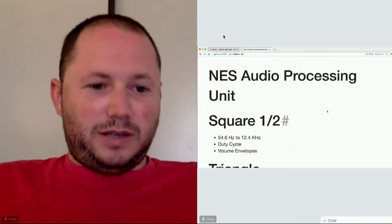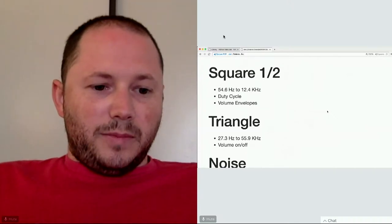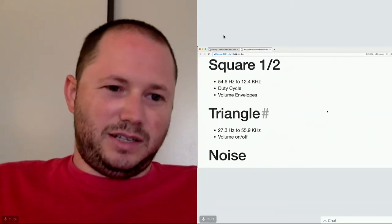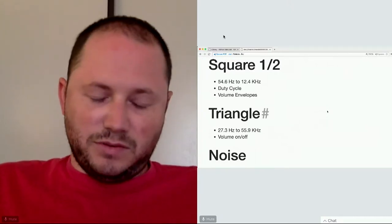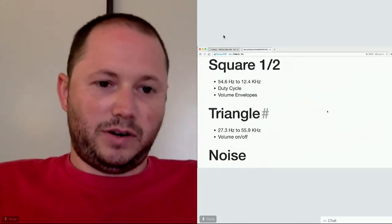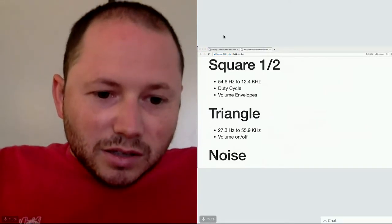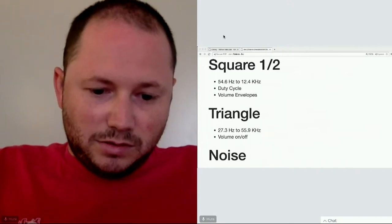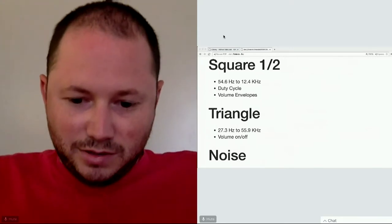Let's learn about the Nintendo Audio Processing Unit. There are five channels: two square channels, a triangle channel, a noise channel, and a sampler channel. I never did anything with the sampler channel because it takes up a lot of memory and wasn't super interesting to me - but it could be added as a feature. Let's go through some demos. I'll be piping audio into my mic from my laptop speakers, so hopefully it sounds okay.